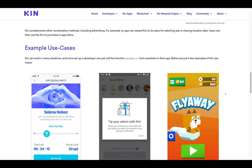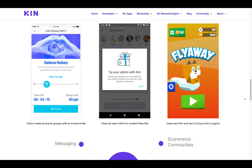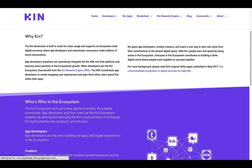Kin complements other monetization methods, including advertising. For example, an app can reward Kin to its users for watching ads or sharing location data, and users can then use the Kin to purchase in-app items. Some example use cases: users create exclusive groups with an entrance fee, users tip each other for content they like, users earn Kin and use it to buy loot in a game. There's messaging, social networks, knowledge sharing, education, virtual goods, content, gaming platforms, e-commerce, and communities.